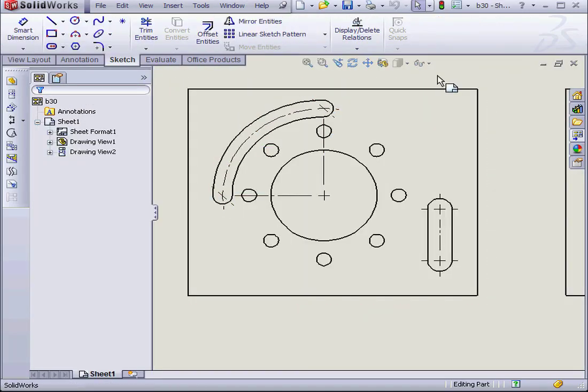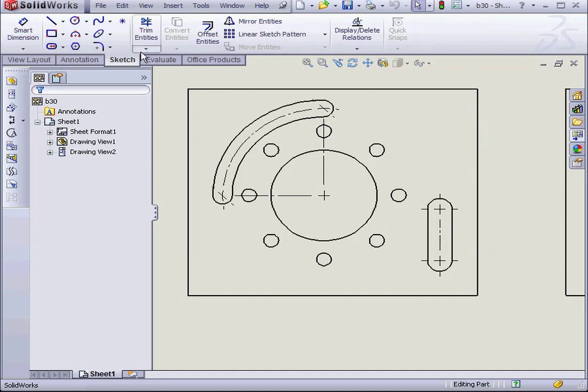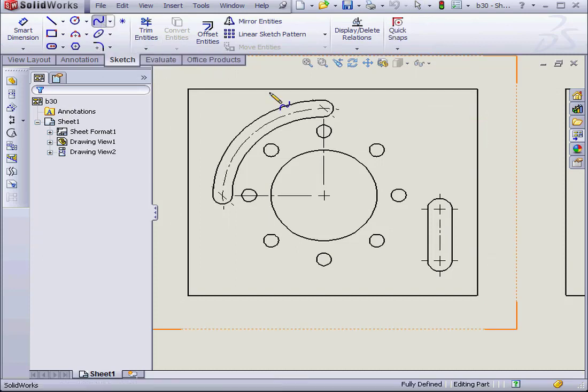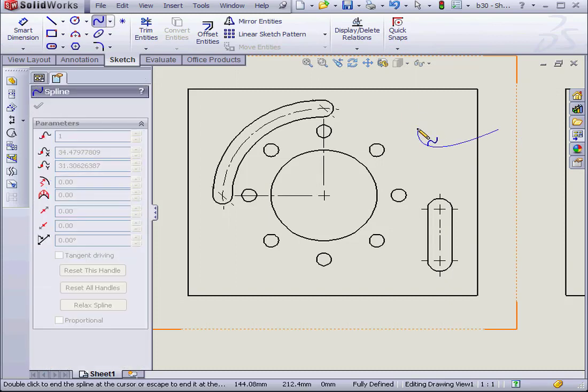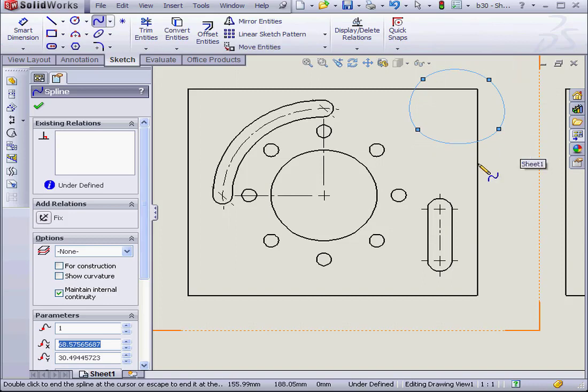I'm going to create a breakout section. First, let's select the Spline tool. I'll create a spline somewhere around here. Click OK.